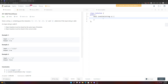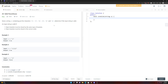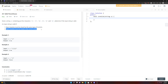LeetCode number 20, Grind 75 number two: Valid Parentheses. You're given a string containing only bracket symbols and you have to determine if it's valid. A valid string means every open bracket is closed by the same type of bracket, and open brackets must be closed in the correct order.